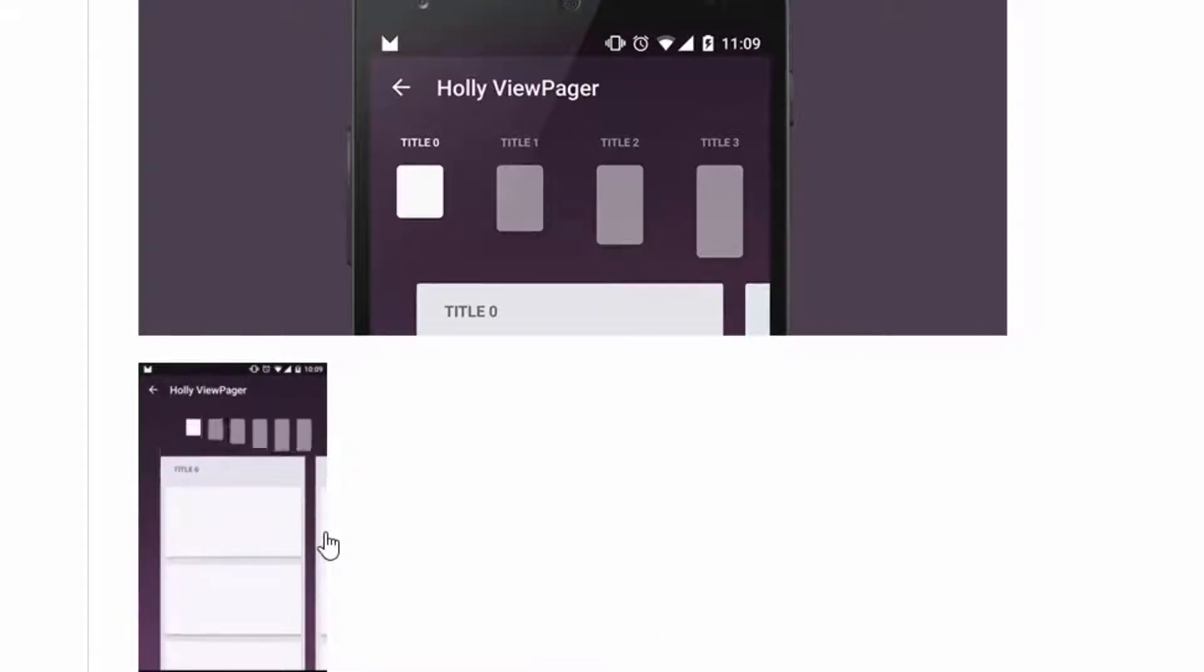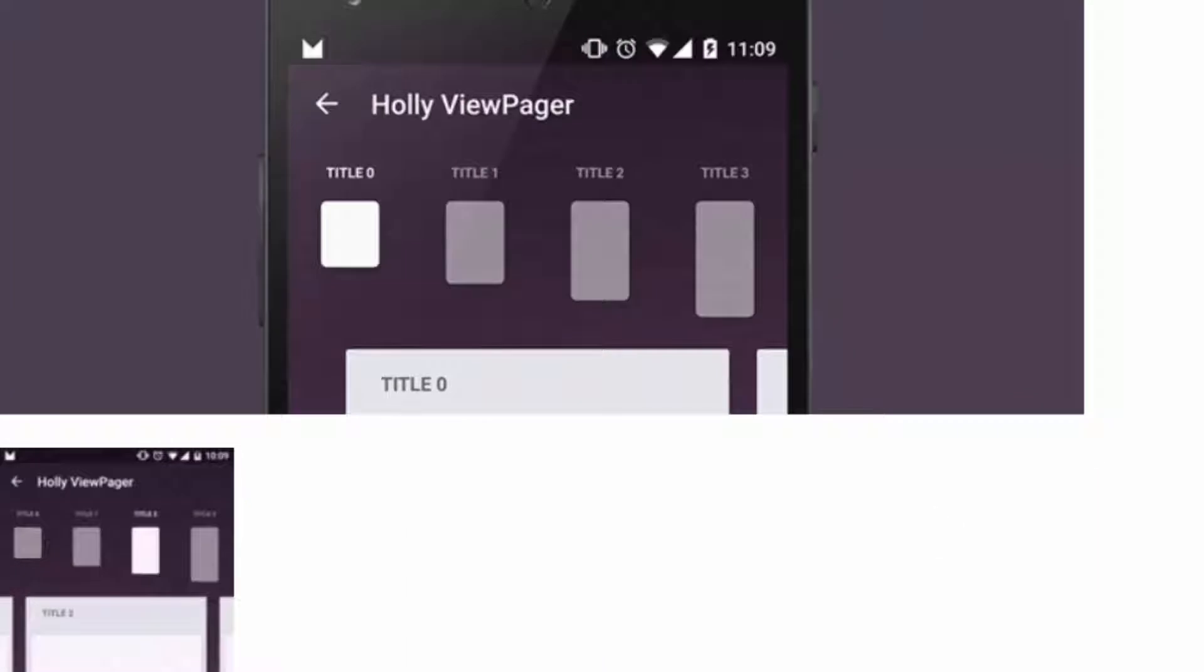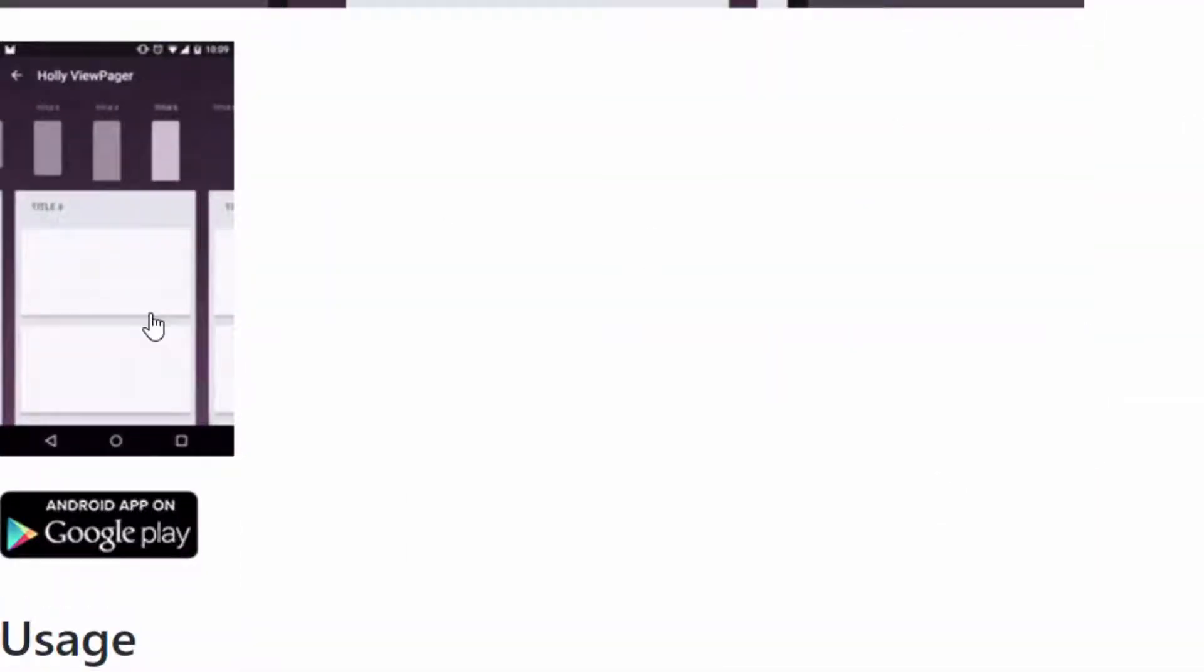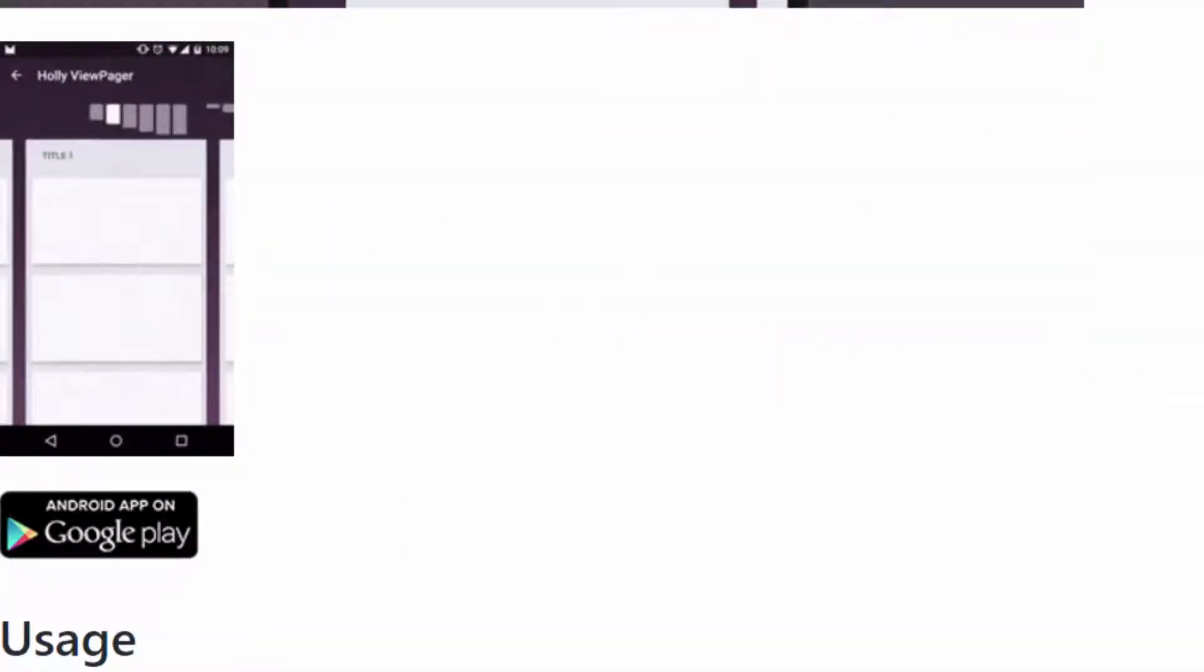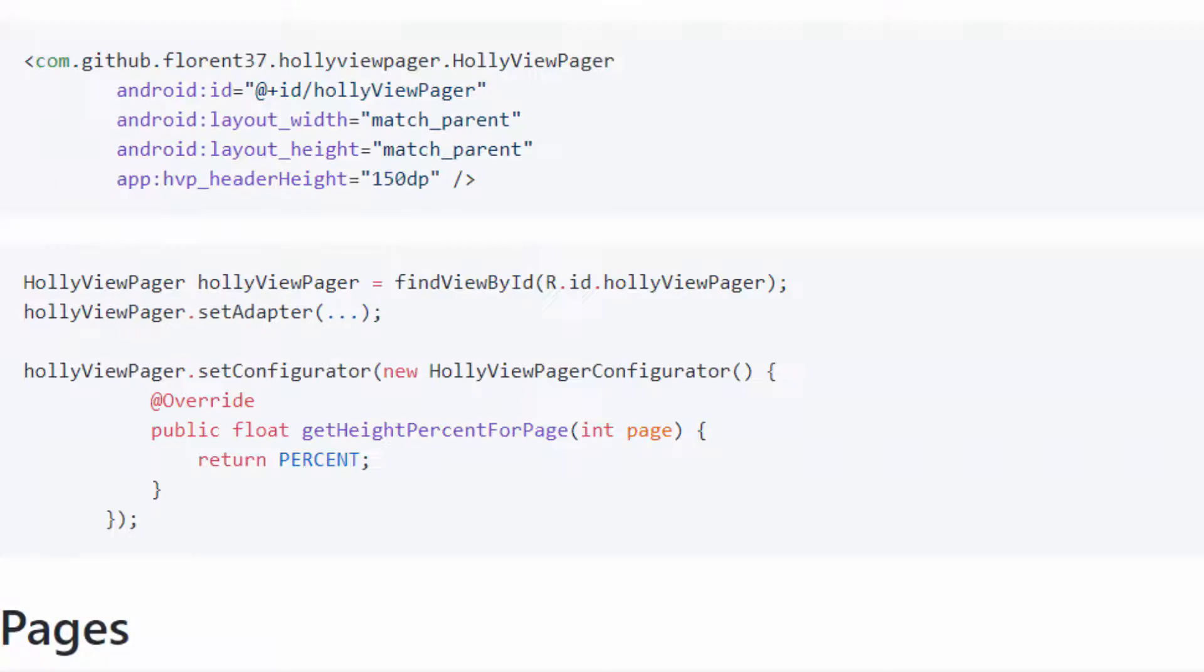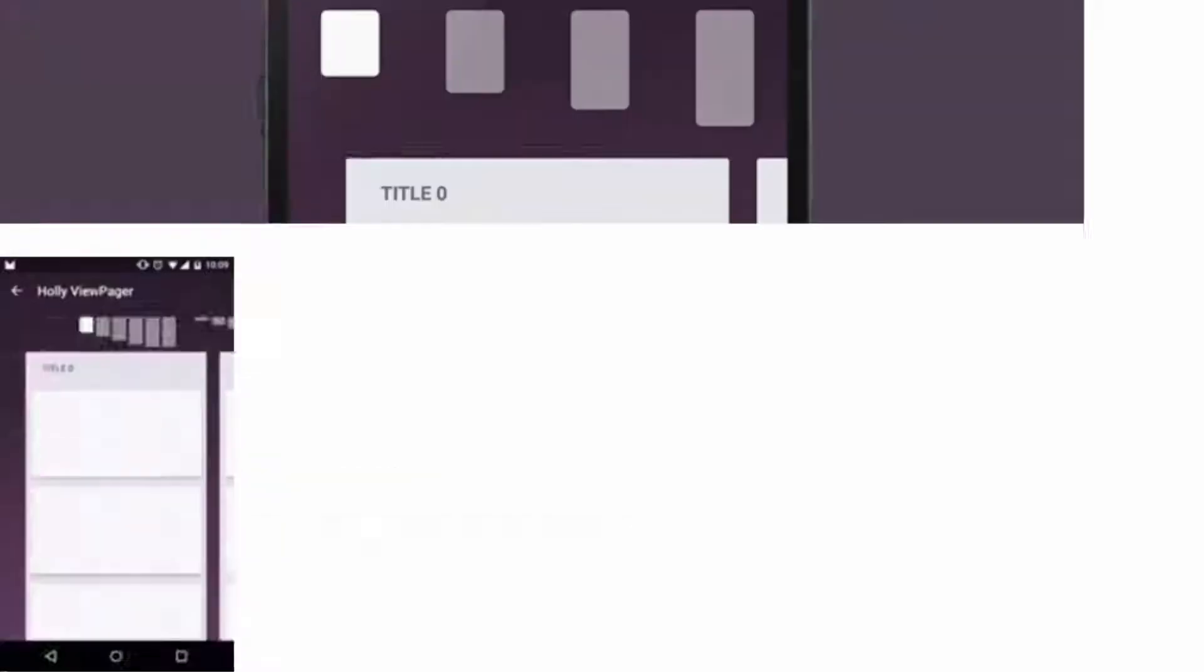As you can see, it is so beautiful and will make your application more interactive with the user. You can use this library in your app. If you are going to use a page viewer, you can use this instead.